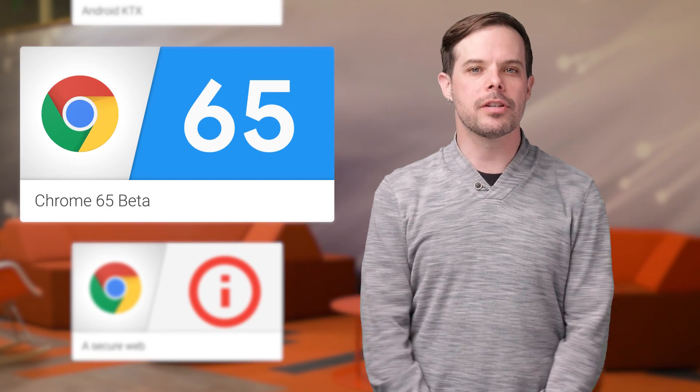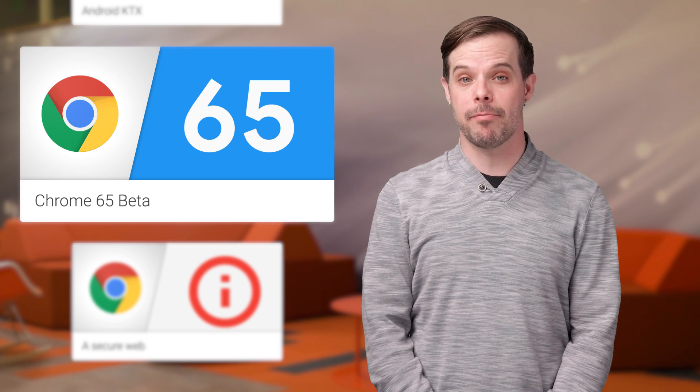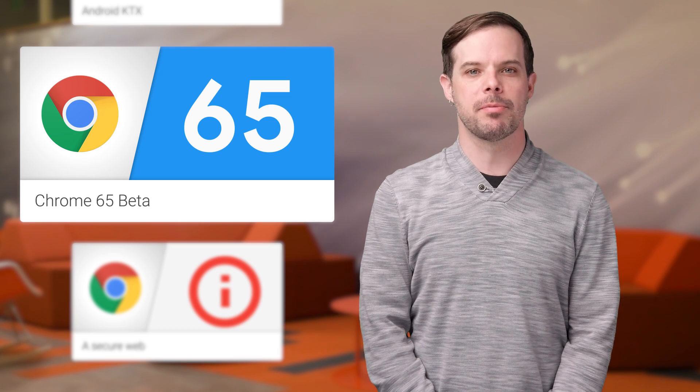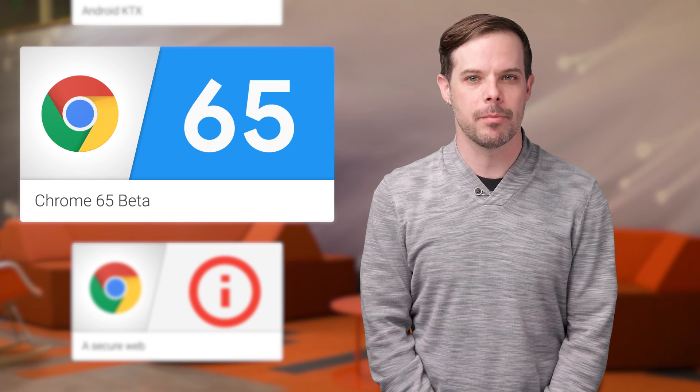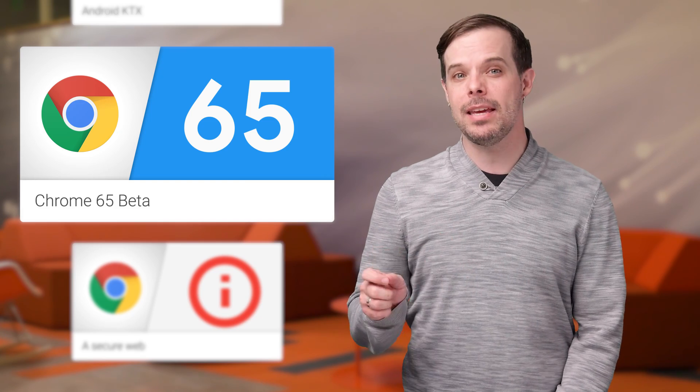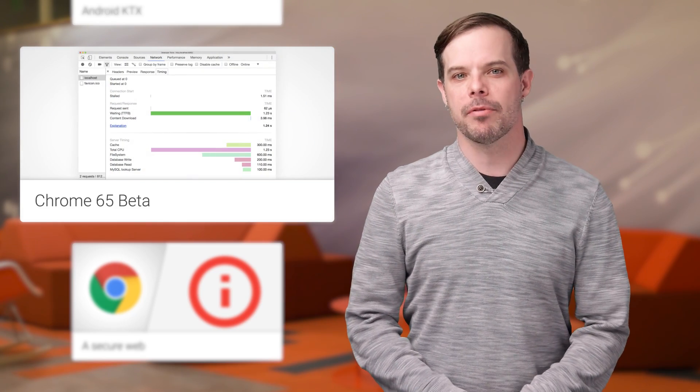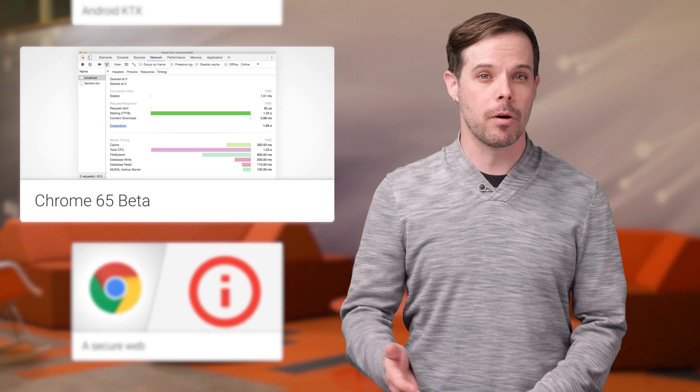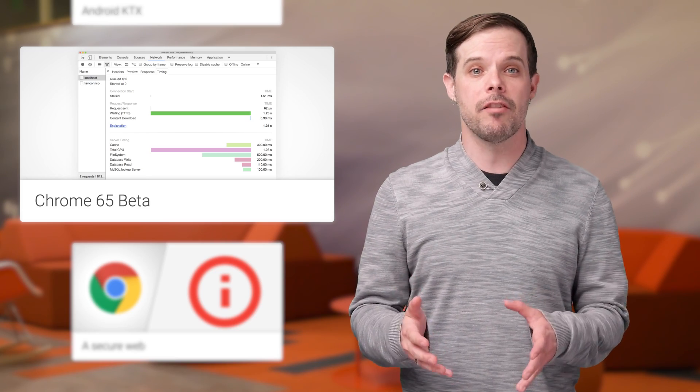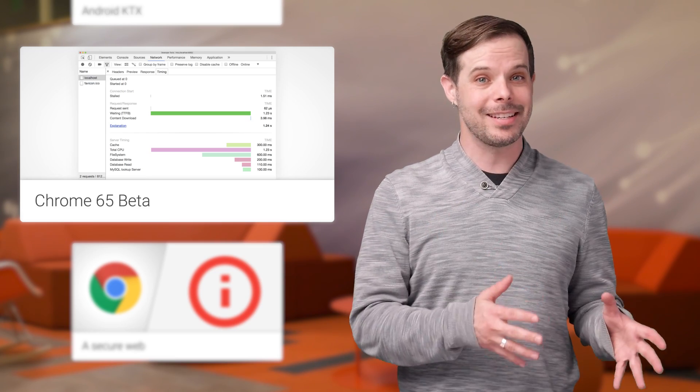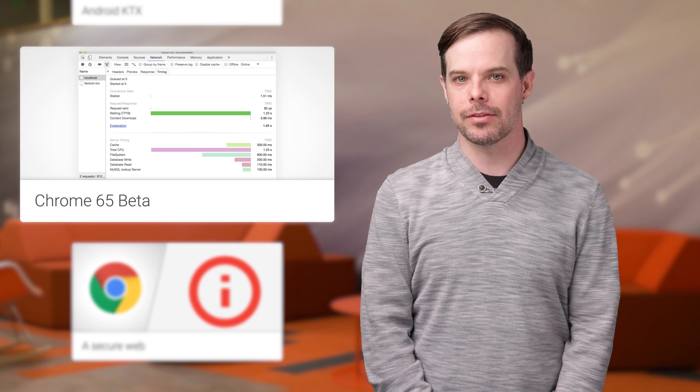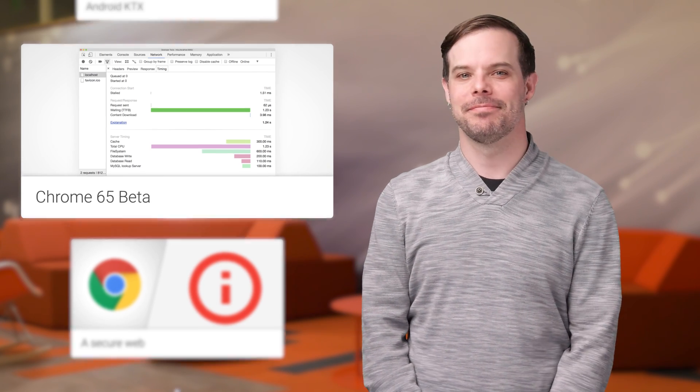The new server timing API in Chrome 65 beta allows web servers to pass performance timing information via HTTP headers to browsers. This new API provides you with a more complete performance picture that includes the speed of both the client and the server. Other features in this release are listed on the post.